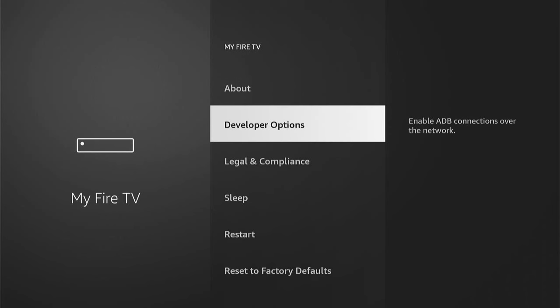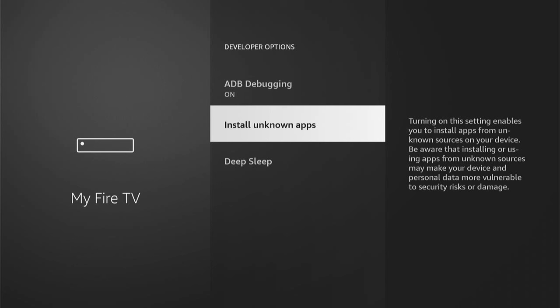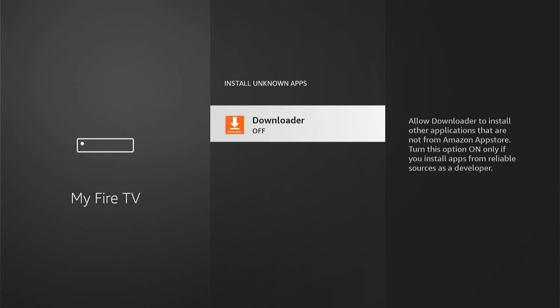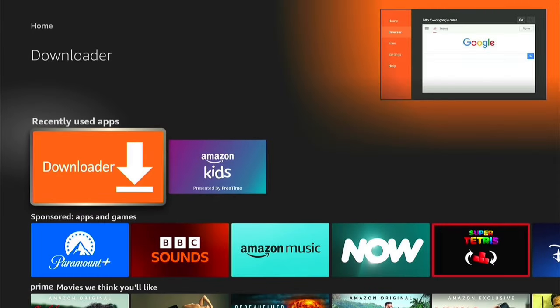We want to go into Developer Options. Depending on which model Fire Stick you have, this may look slightly different, but it's all pretty much the same. ADB Debugging will be off — go into this and turn it on. Then come into Install Unknown Apps. On older models there's just a blanket toggle to turn it on. On more modern Fire Sticks you can turn individual apps on or off, so come into this and select Downloader and make sure it's turned on. Then press the Home button to go back to the home screen, and come down to recently used apps and select Downloader.